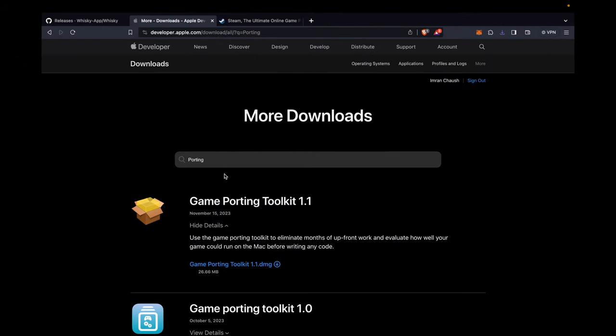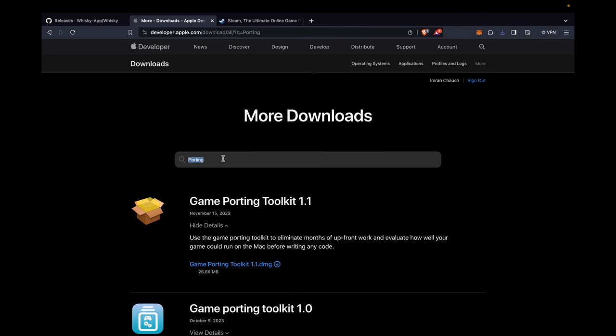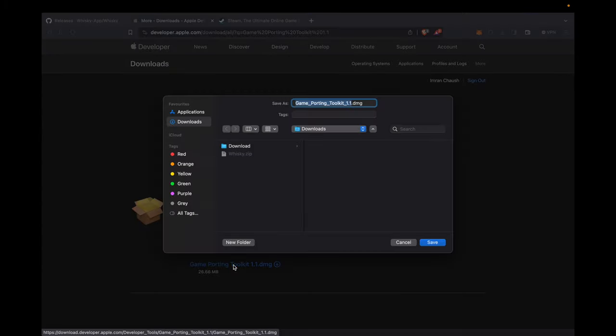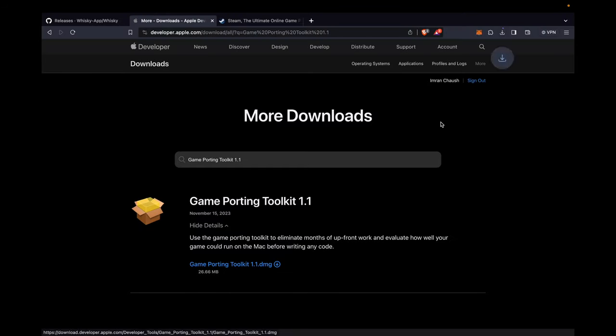Search for Porting or Game Porting Toolkit. Also known as GPTK, it helps run your game on Mac. To download Game Porting Toolkit 1.1.dmg, click on the Game Porting Toolkit 1.1.dmg file. Click on the Save button.